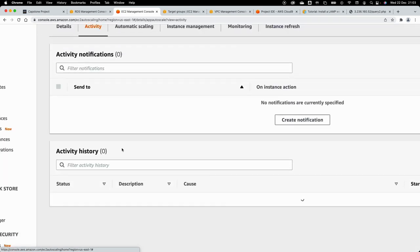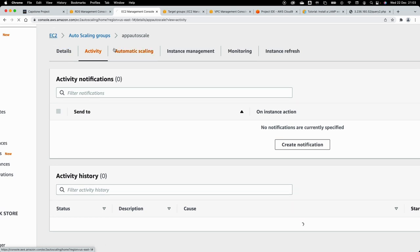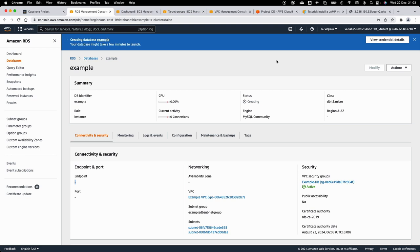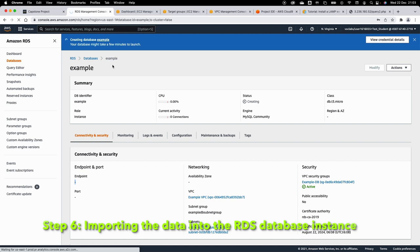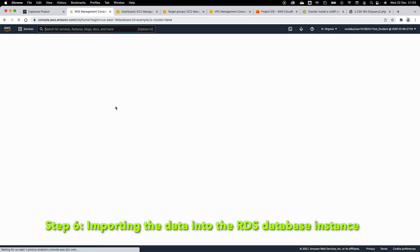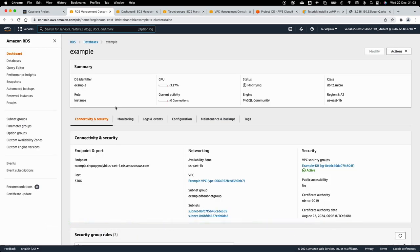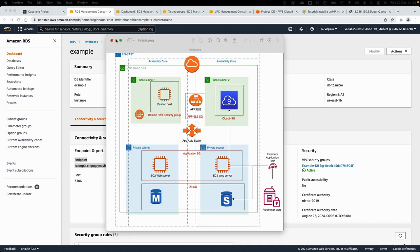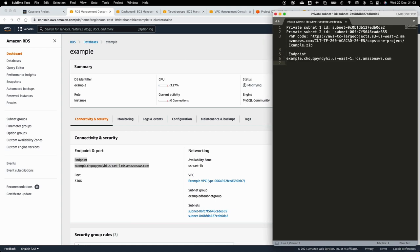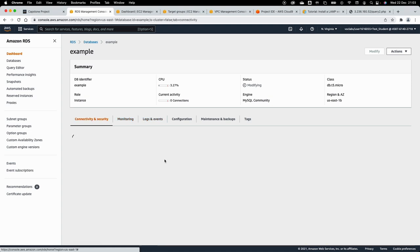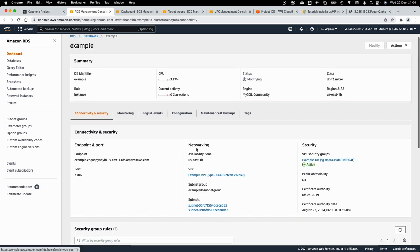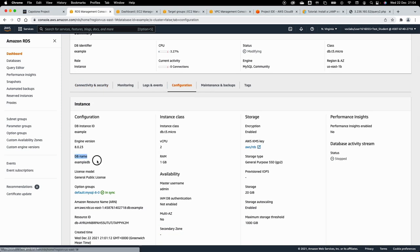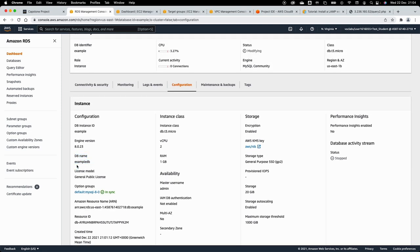The auto-scaling group is now updating capacity. You can check the Activity tab to watch EC2 instance creation. Once the RDS is ready and I refresh, I can see the endpoint is available. I'll note the endpoint down. You can also check the RDS configuration tab to verify security group, subnets, VPC, and the DB name you assigned during creation — since many students forget which DB name they used.